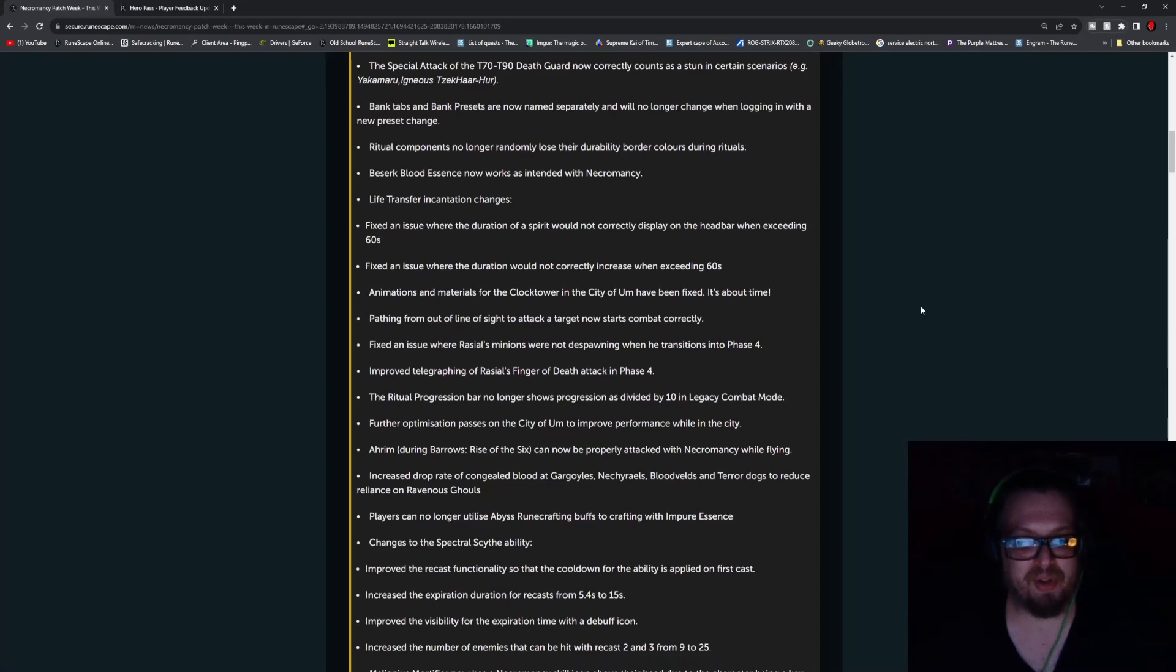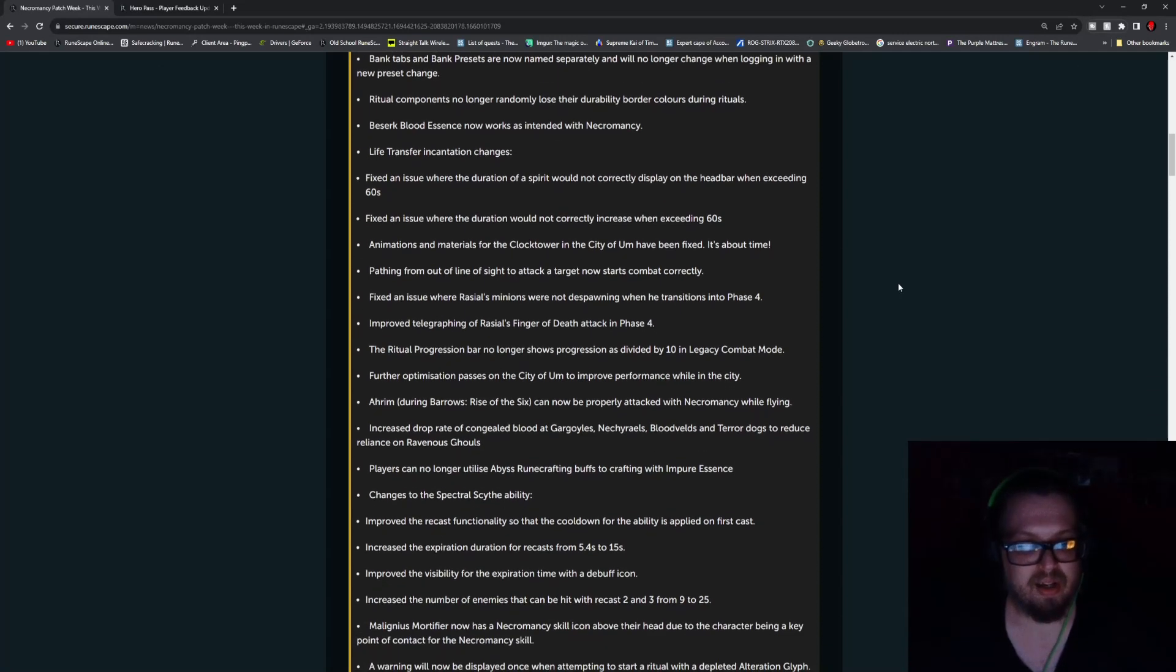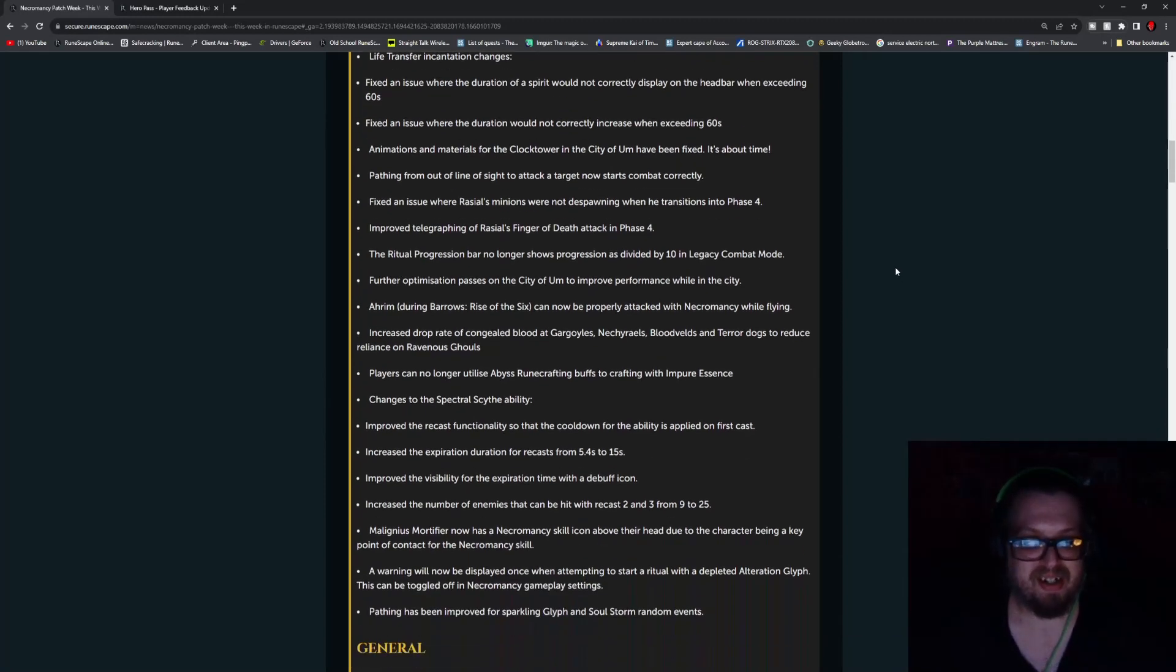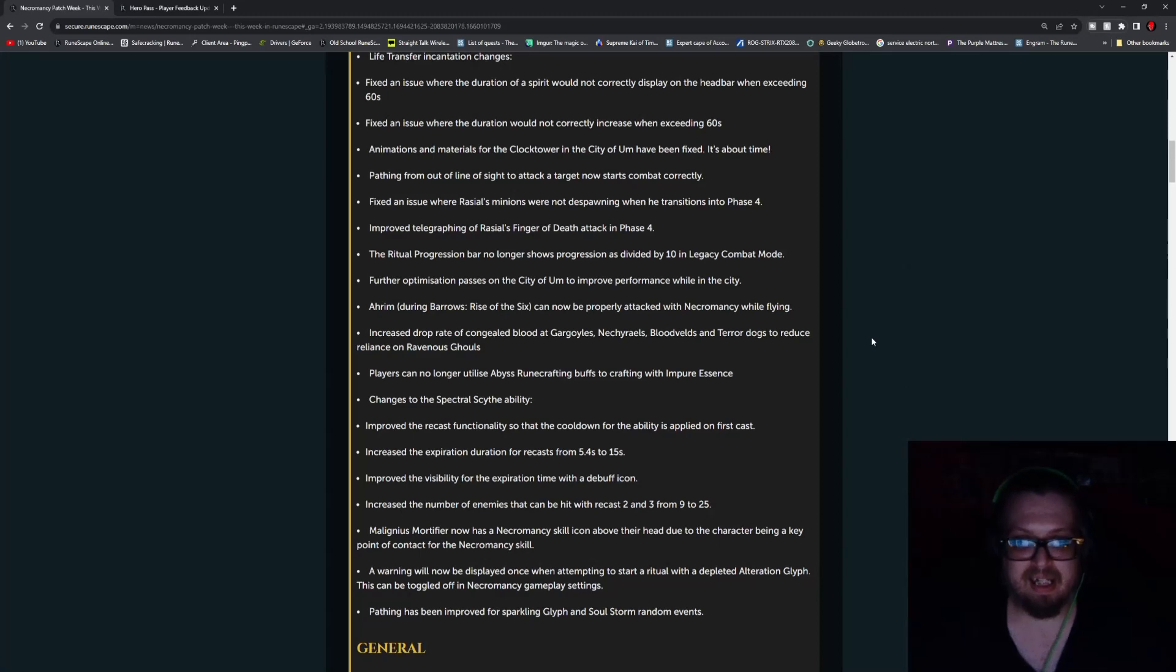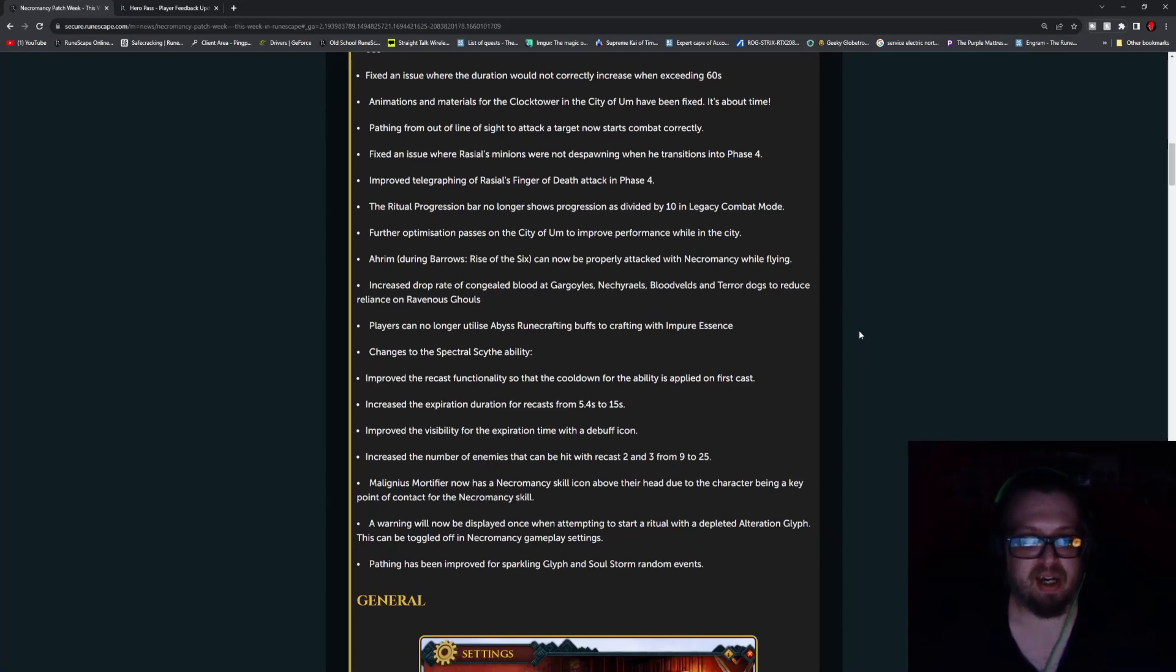Animations and materials for the clock tower in the City of Um have been fixed. It's about time. Pathing from out of line sight to attack a target now correctly starts combat. Fix an issue where Raziel's minions were not despawning when he transitions into Phase 4. Improved telegraphing of Raziel's finger of death attack in Phase 4. The ritual progression bar no longer shows progression as divided by 10 in Legacy Combat Mode. Further optimization passes on the City of Um to improve performance. Arahim during Barrows Rise of the Six can now be properly attacked with Necromancy while flying.